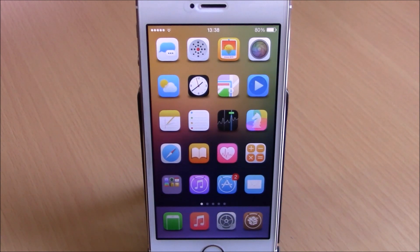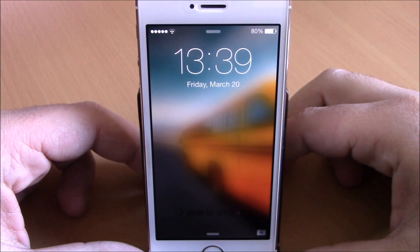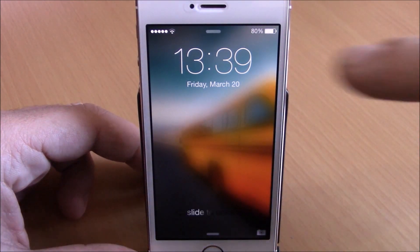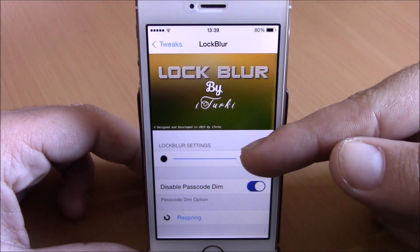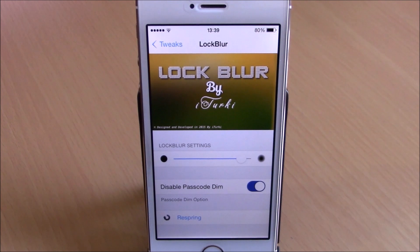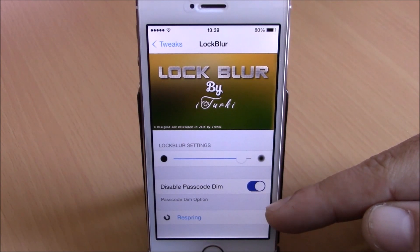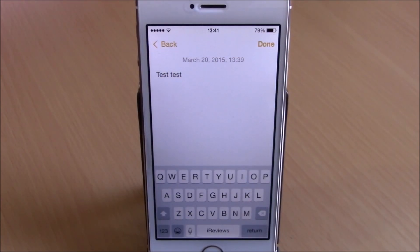The next tweak is called Lock Blur. This tweak allows you to blur the wallpaper of your lock screen — you can see right here the wallpaper of my lock screen is blurred. You can do that by going to your settings, go to Lock Blur, and here you have a slider where you can set the amount of blur to apply to your wallpaper. You can also disable the passcode dim, and lower down there's a respring button to apply all these changes to your lock screen.